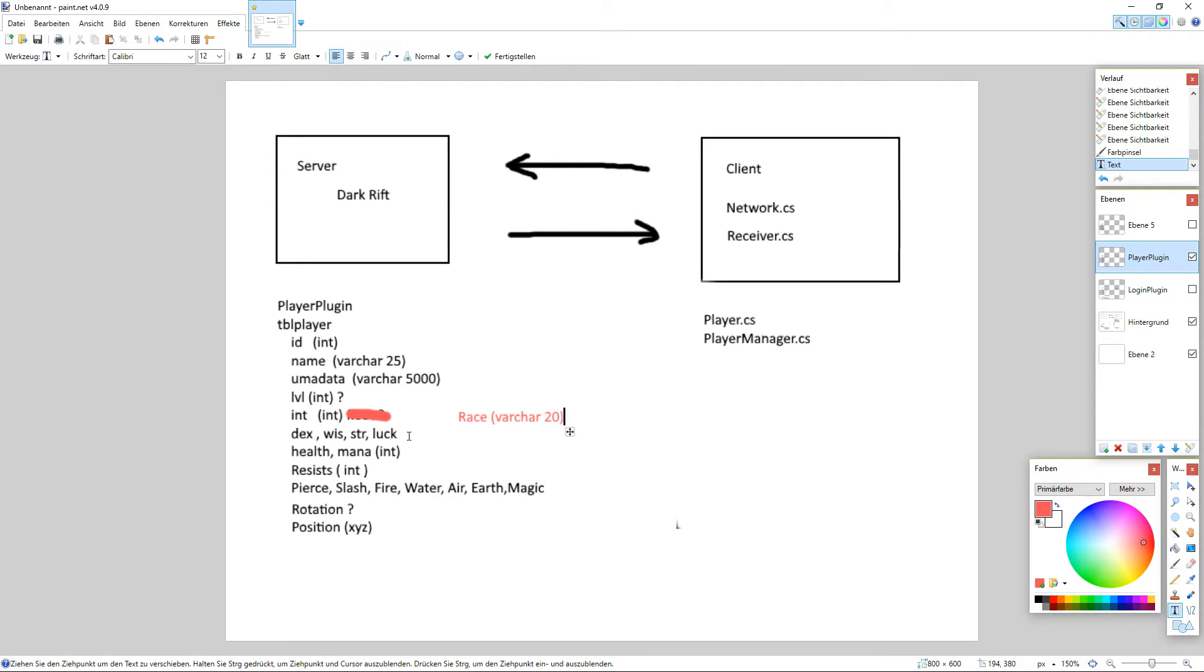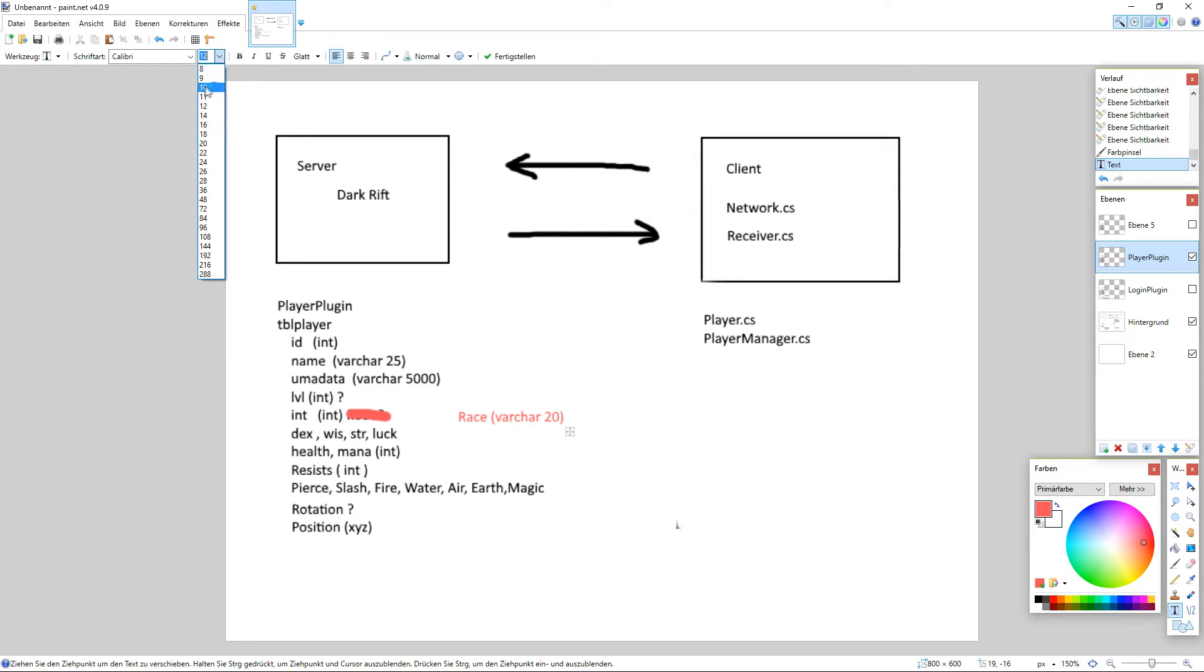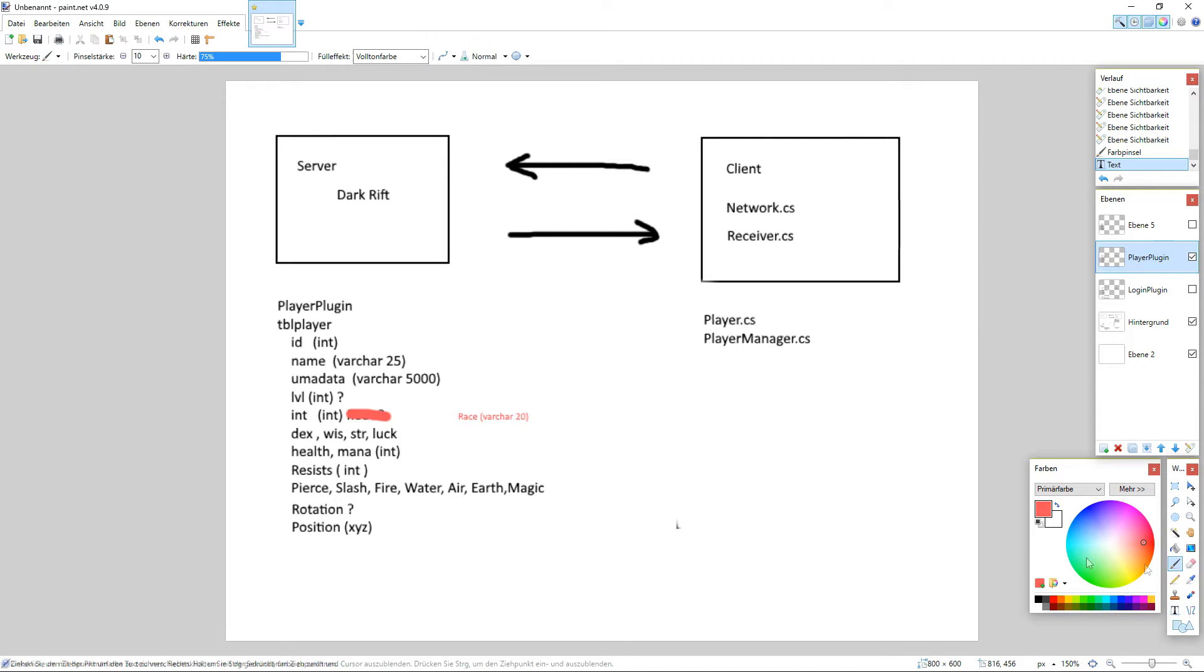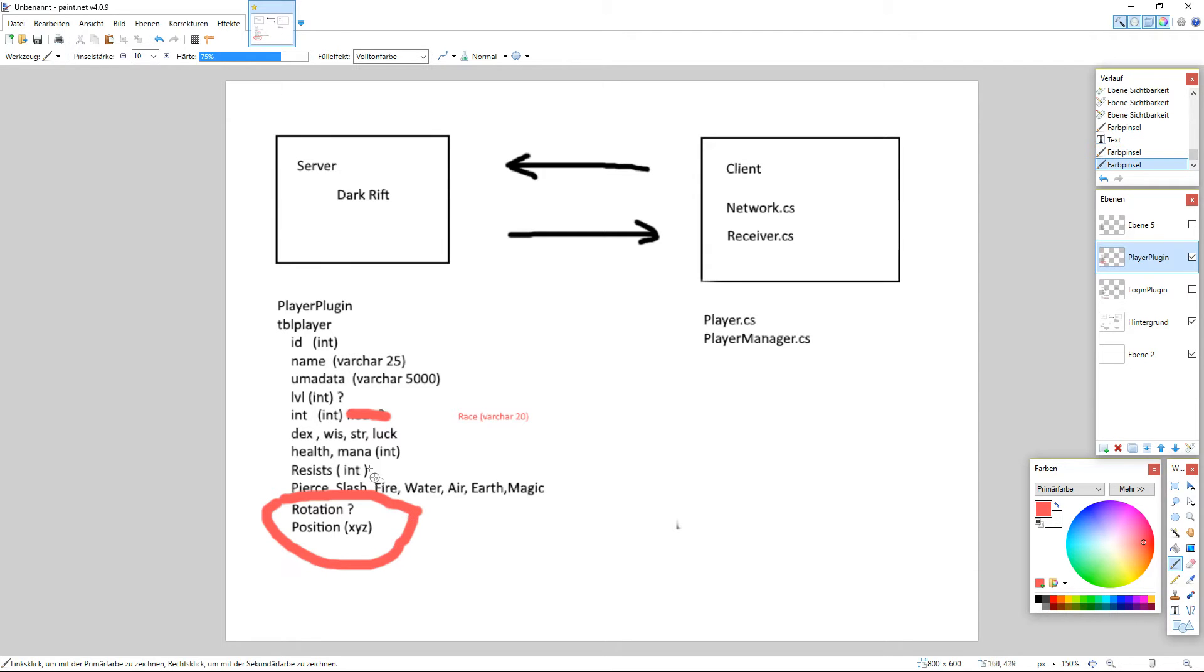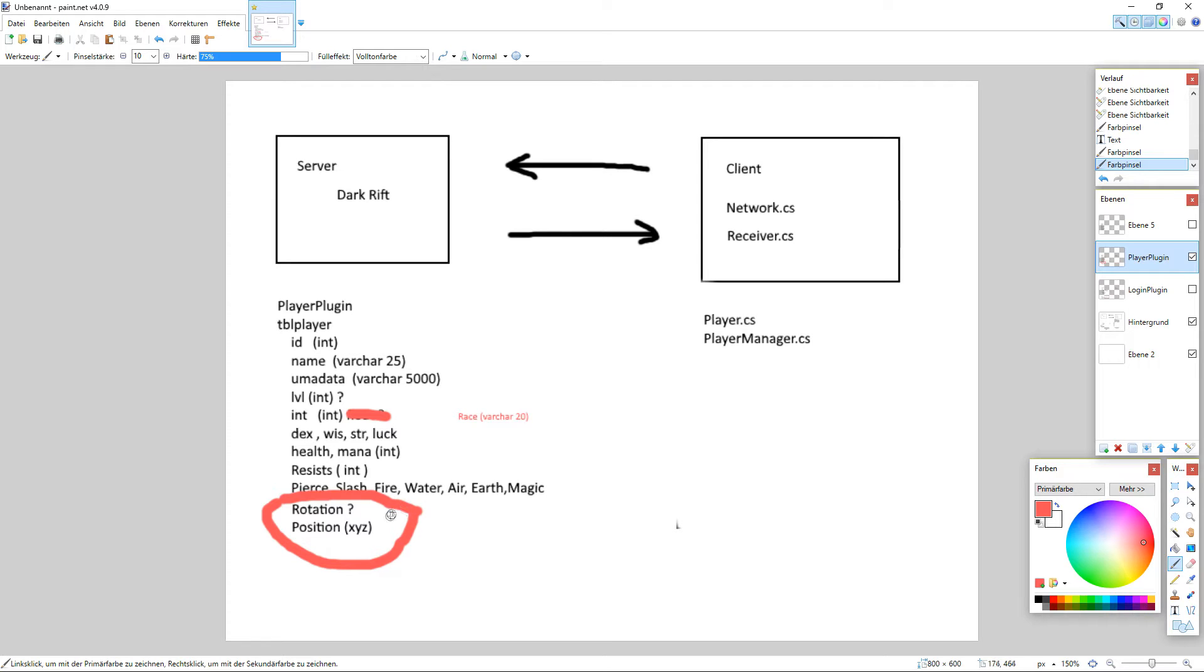And for the rotation of the position I'm not sure. I think we will go in a separate table here. So we make that like player position, table player position or player whatever, I don't know yet. And on the Unity part we need a player C-sharp script and a player manager script.